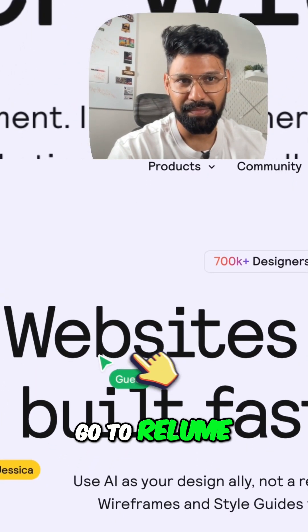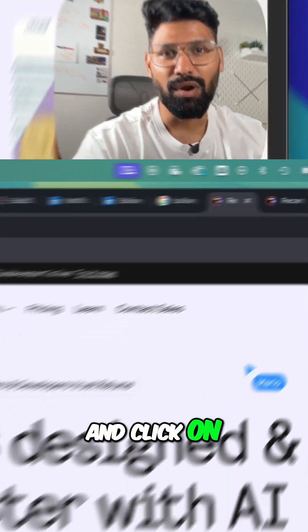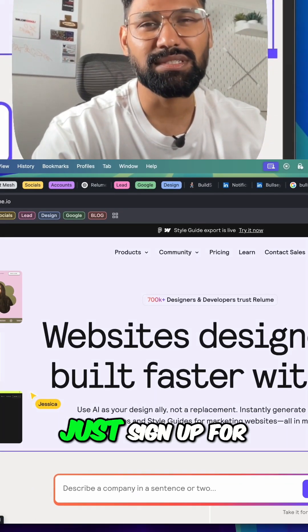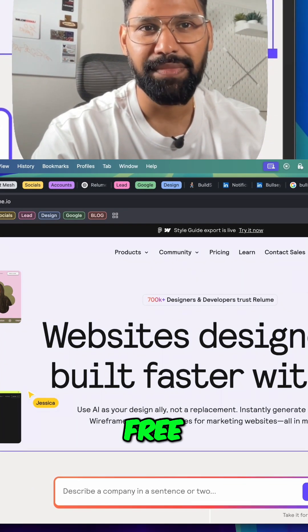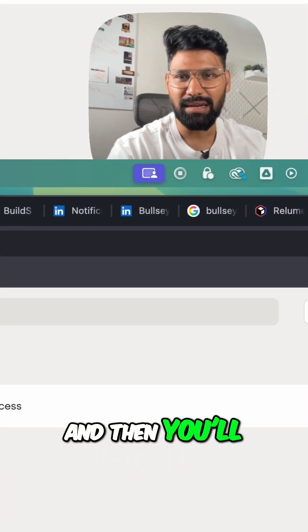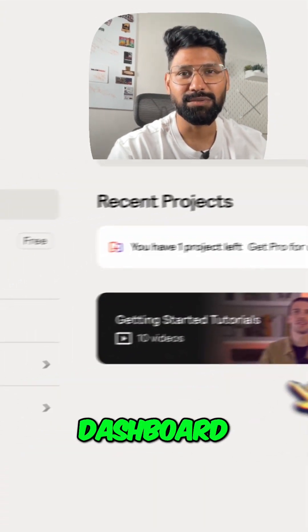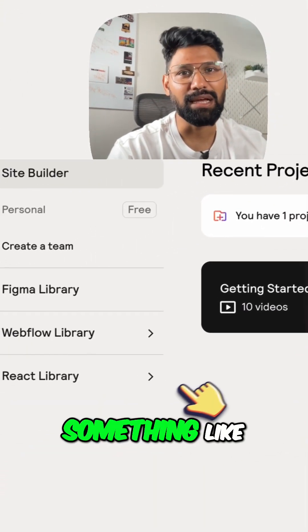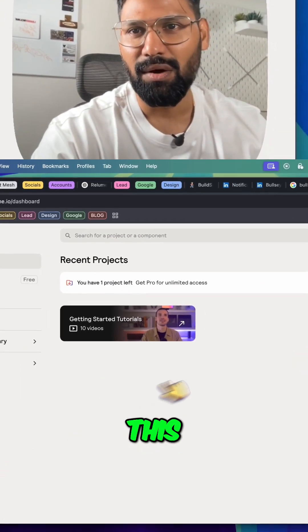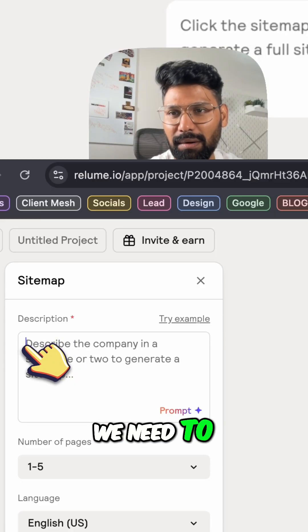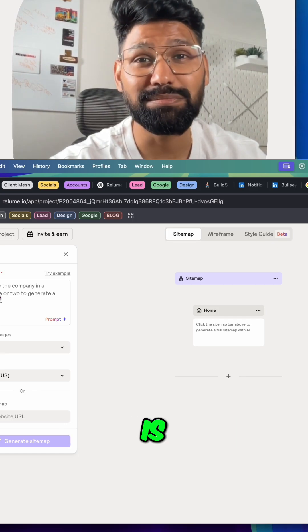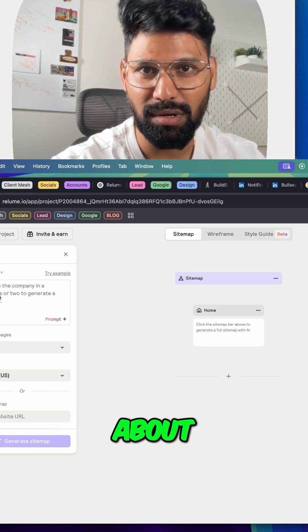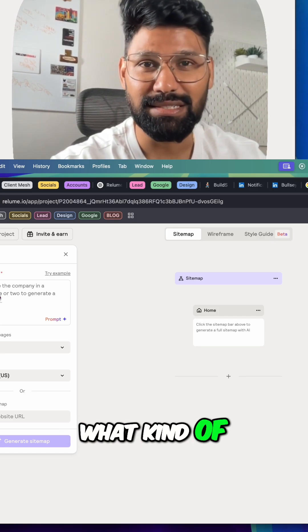First go to Reloom and click on launch. Just sign up for this account for free and then you'll end up on a dashboard something like this. We need to update a prompt - what the business is about, what kind of services they provide.